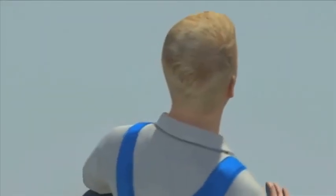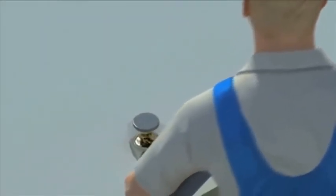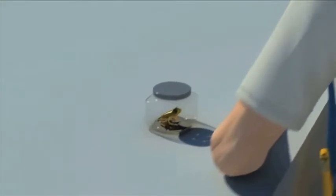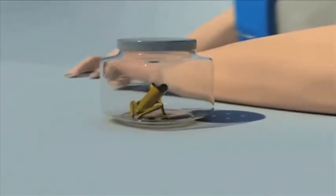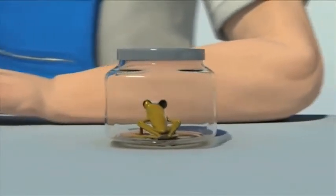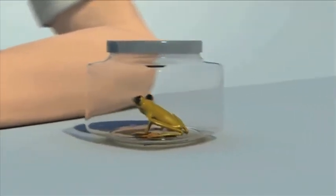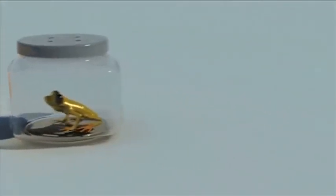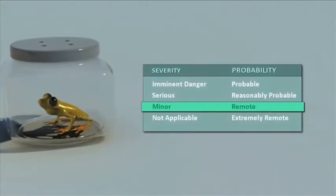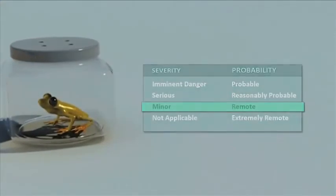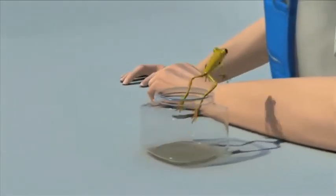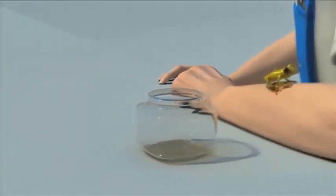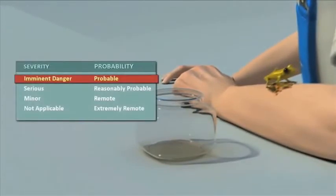To illustrate these points, we have placed a frog in a closed jar. This is a golden dart frog which, if simply touched, contains enough skin toxins to kill 10 to 20 people. Using the severity and probability chart, the frog in the closed jar could be rated as minor and remote. However, if the lid is removed, allowing the frog to leap out and onto your bare arm, the ratings would now be imminent danger and probable.